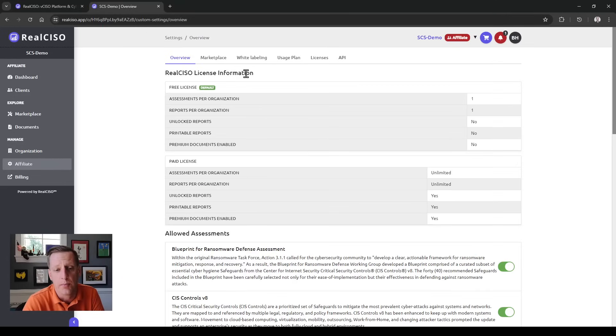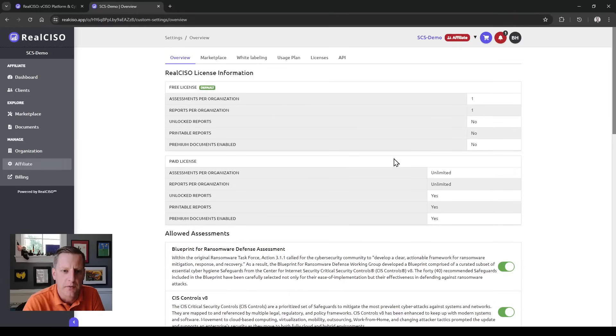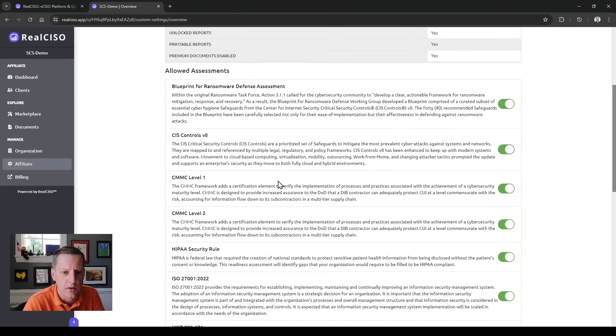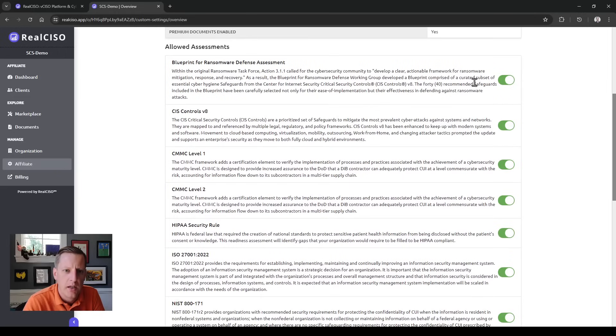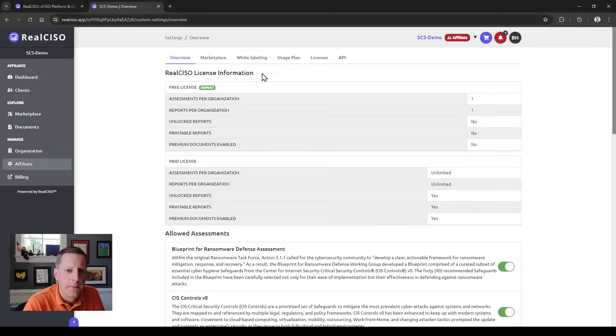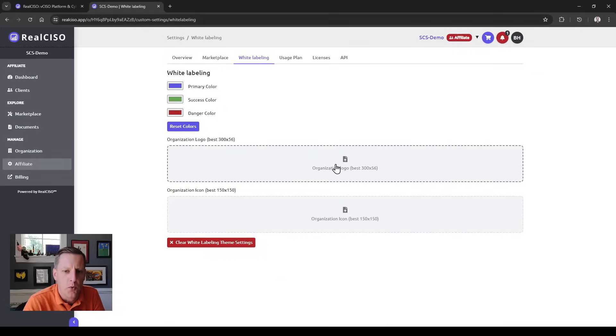As an affiliate or partner, you can see the initial licenses you have set up, whether they're free licenses to use for lead generation or paid licenses. From here you can also add or remove any of the assessments that are inside the platform and start managing any of your white label structure.